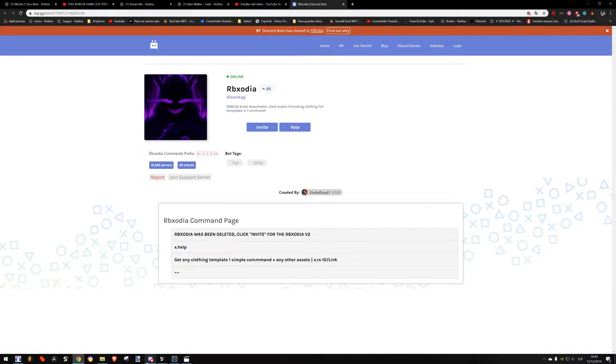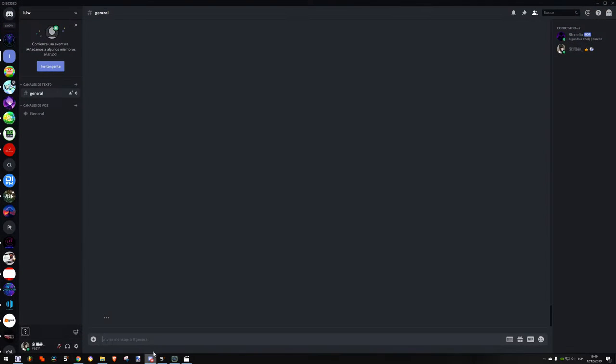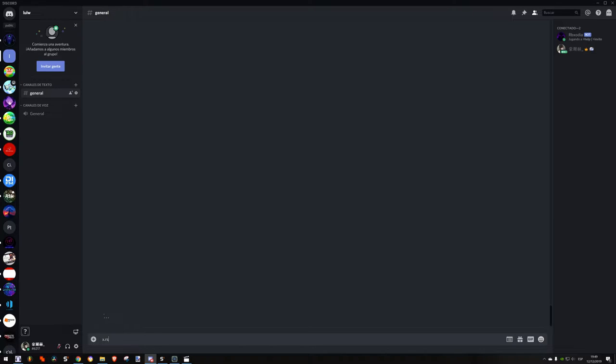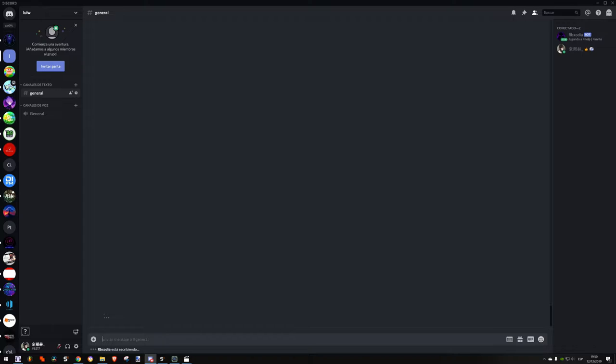What we do now is just go ahead and go to Discord, to the channel where the bot is. We type x.rs and then the ID of the song. We go ahead and press enter.